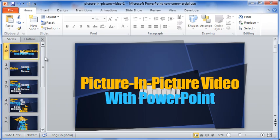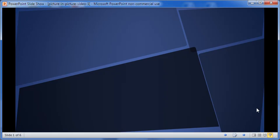I have six slides in this presentation with text animation. Let us first see the presentation.